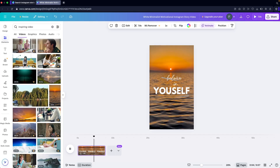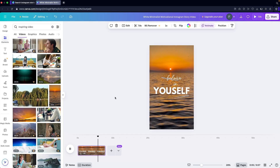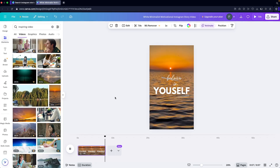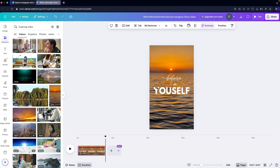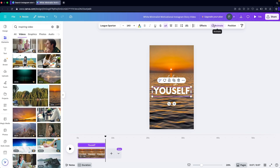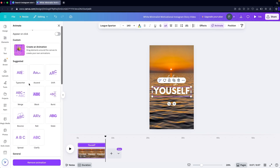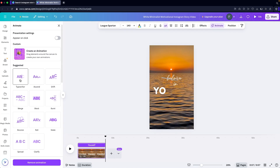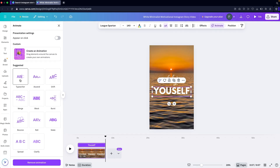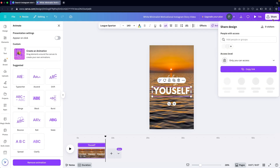If I click play, you'll be able to see the video. I can also animate the text — clicking on a text element shows the Animate option, and there are different animations I can apply to my text.